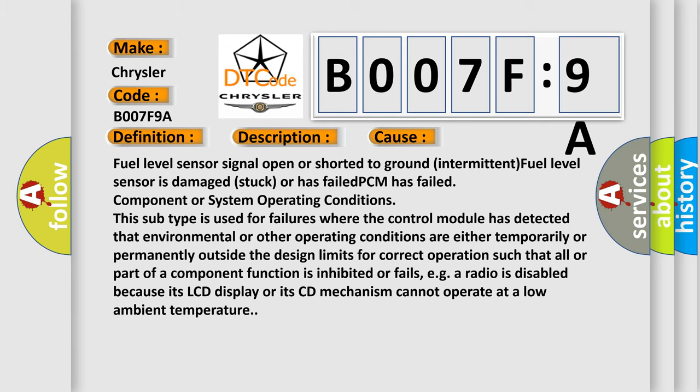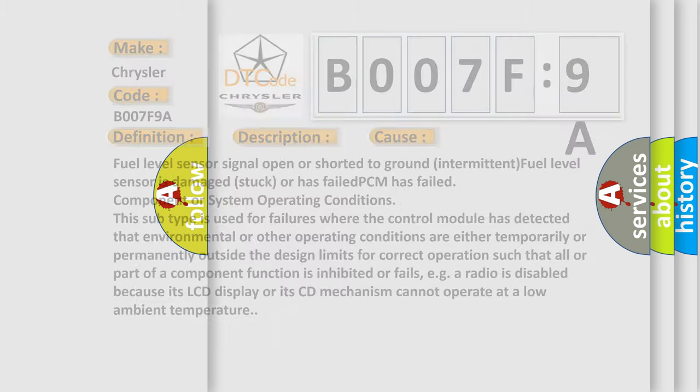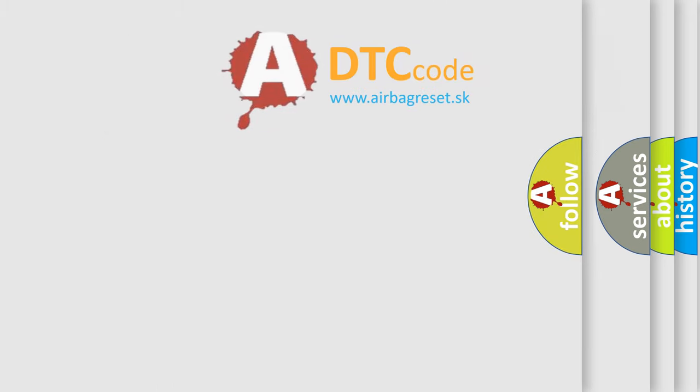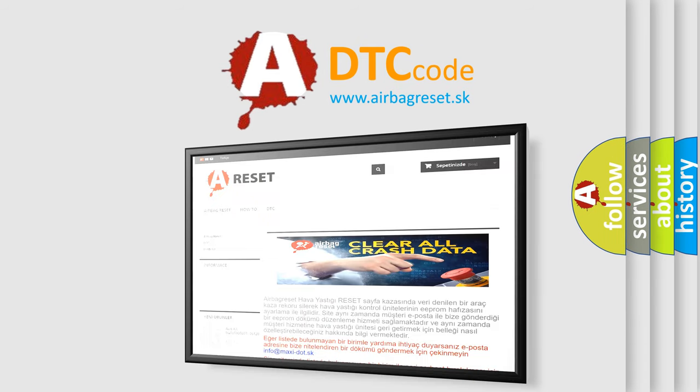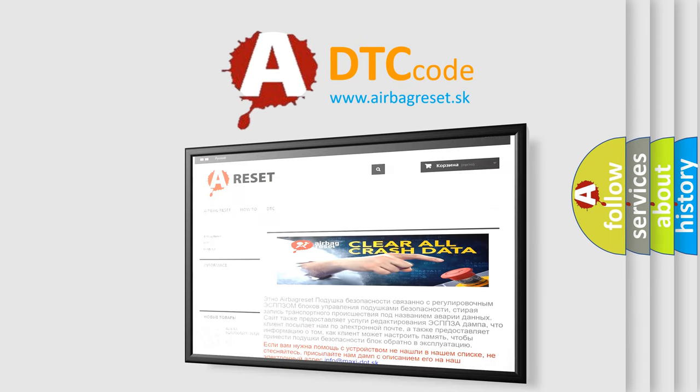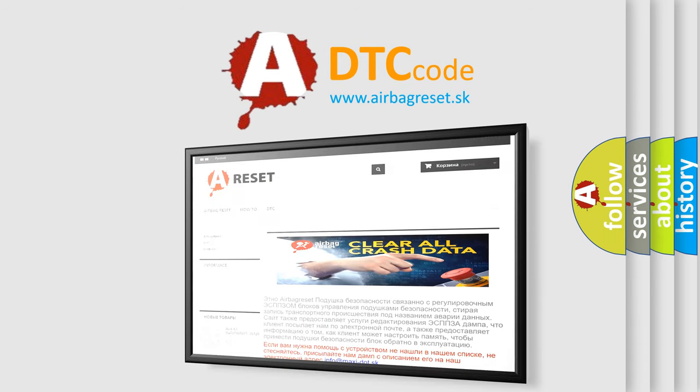The Airbag Reset website aims to provide information in 52 languages. Thank you for your attention and stay tuned for the next video.